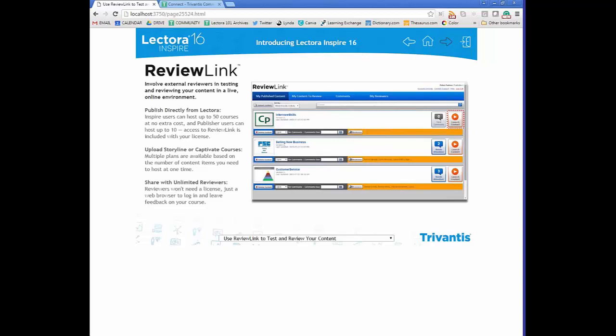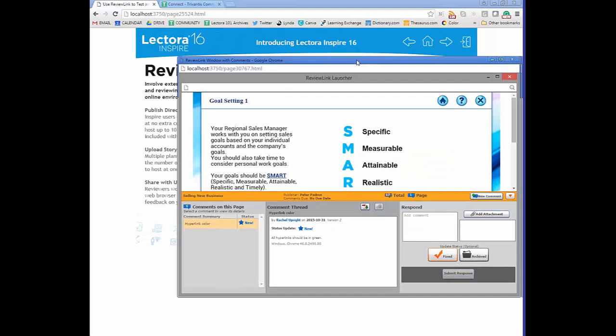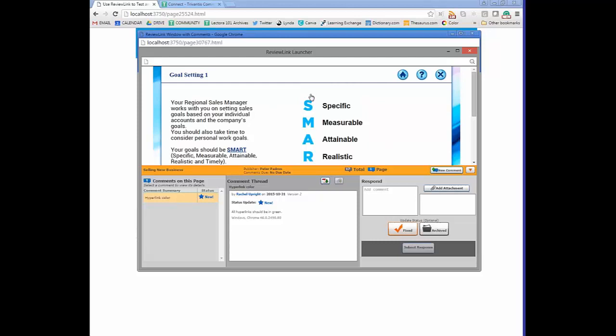In ReviewLink, you can see the screen view of the course and interact with it like any other course. Reviewers can add comments, view comment threads, get status updates, respond, add attachments, and mark items as fixed. Feedback can be downloaded as a PDF for documentation. This is much quicker than the alternatives — publishing to an LMS, having reviewers take screenshots in PowerPoint, or sitting through hour-long page-by-page review sessions.